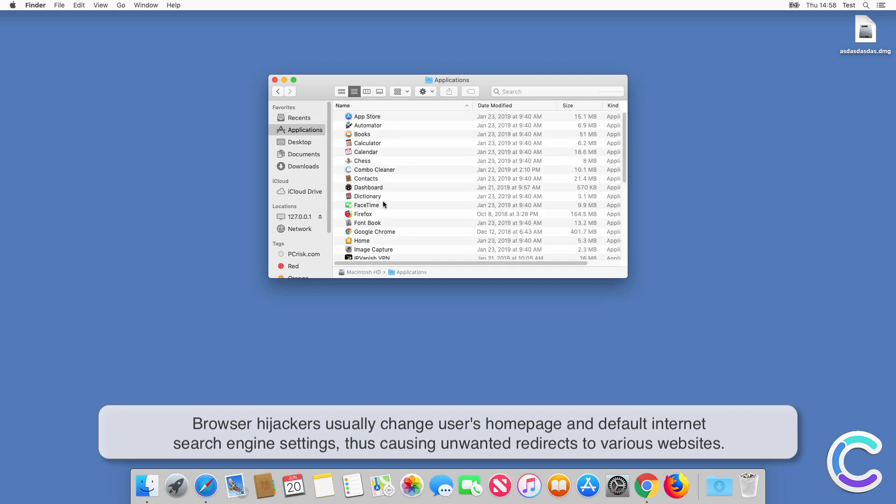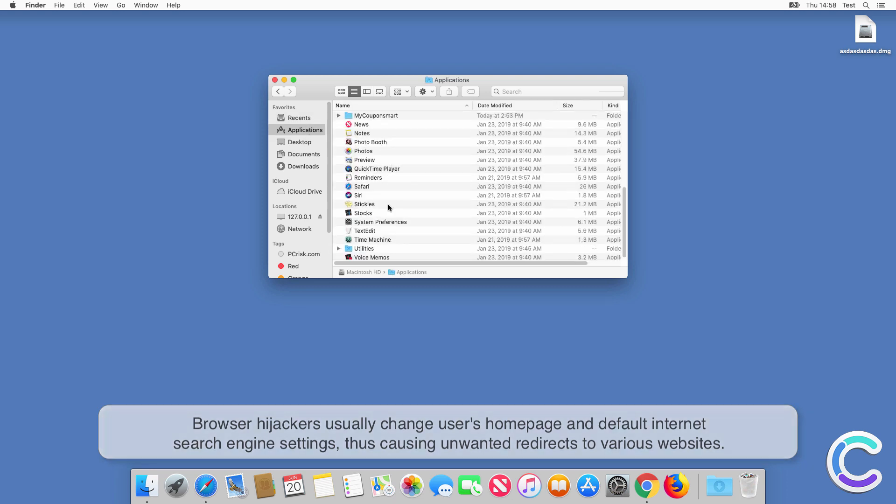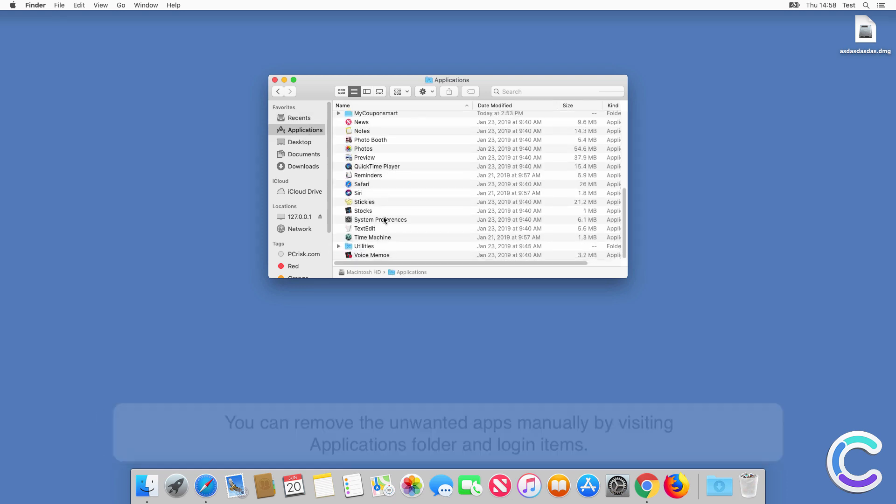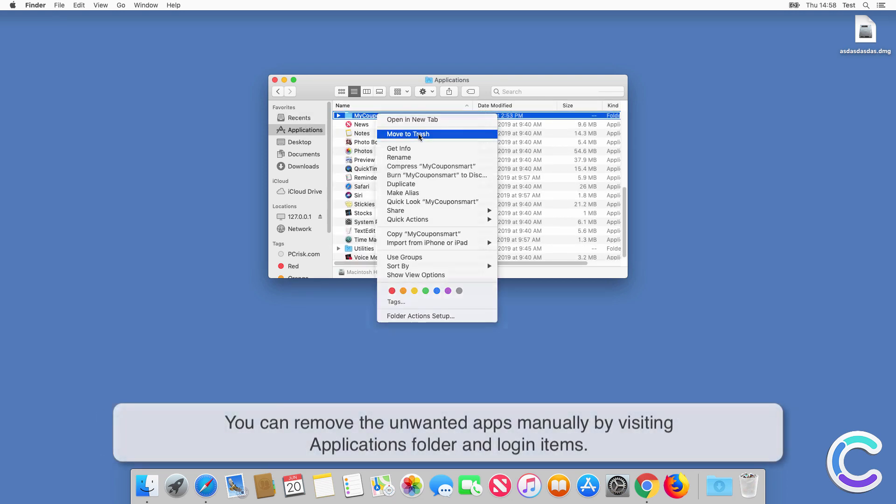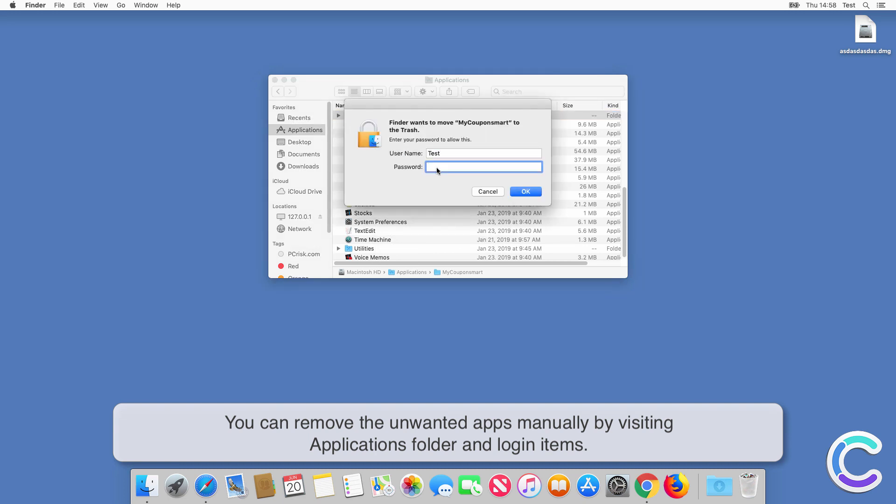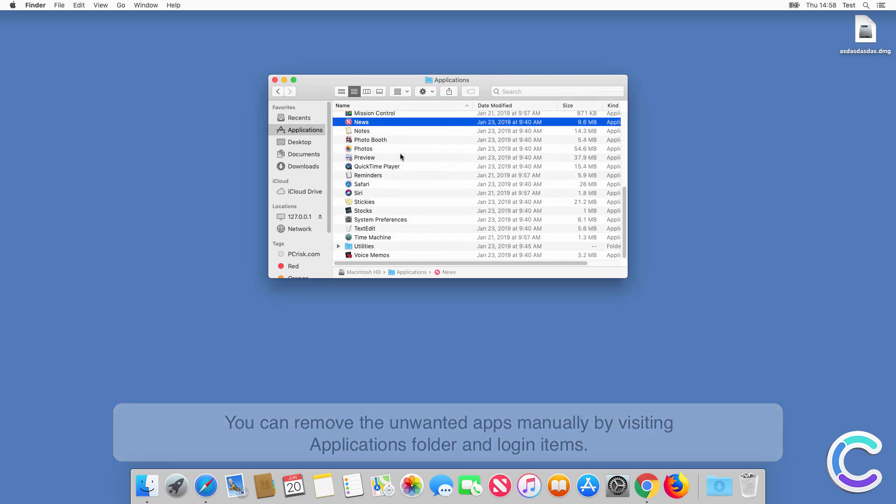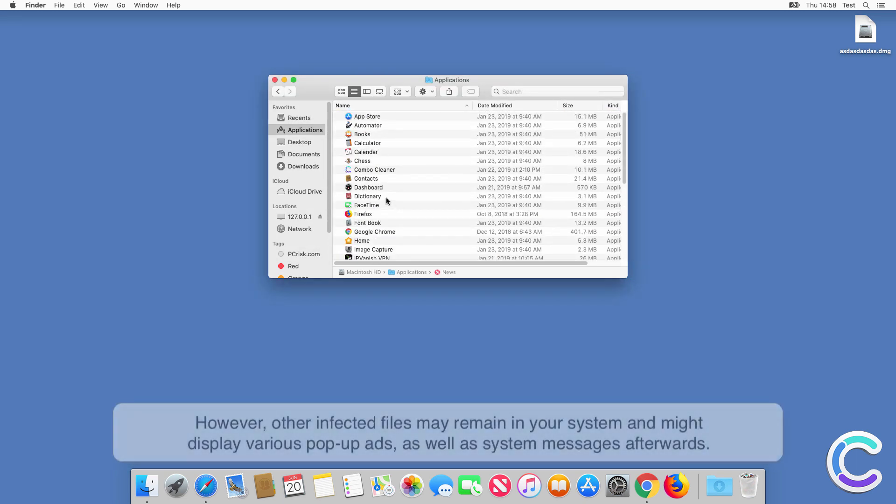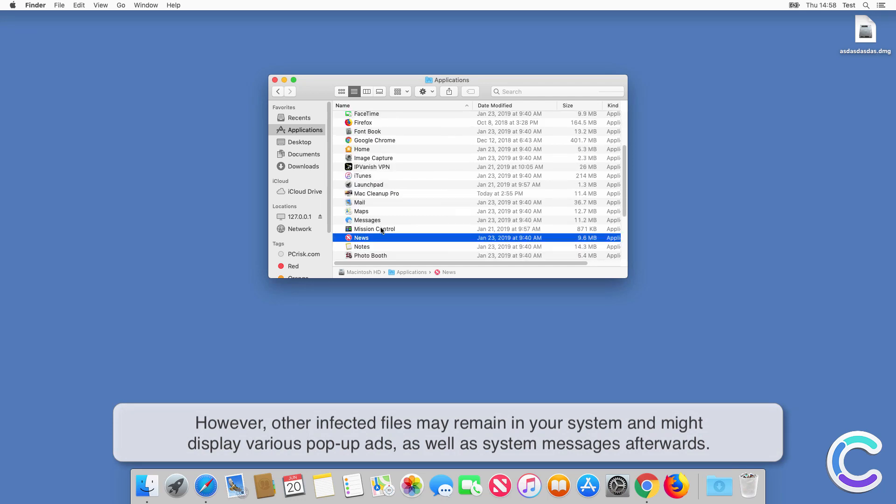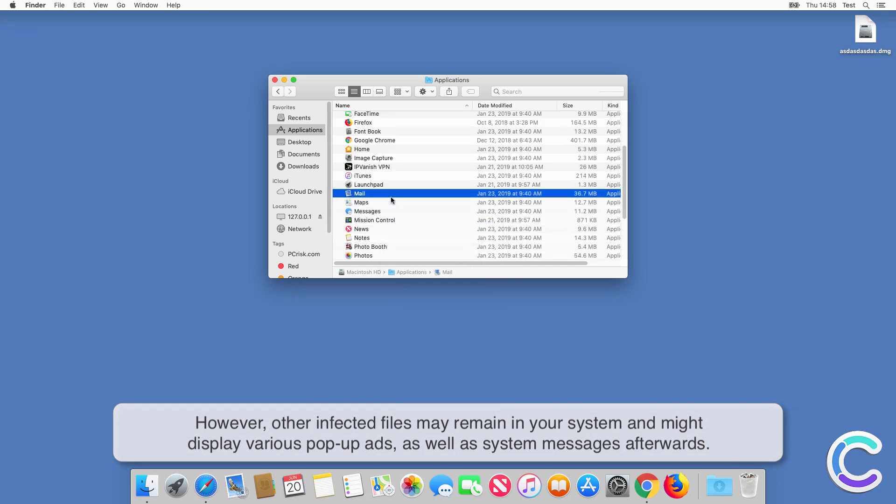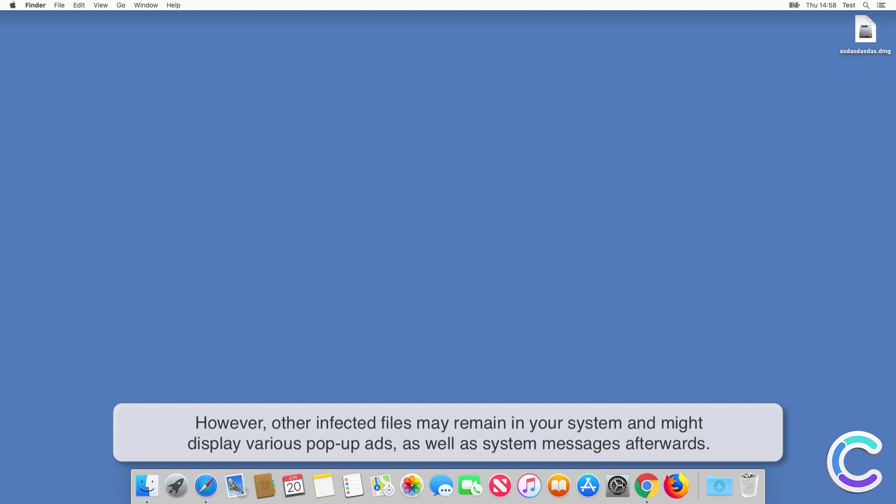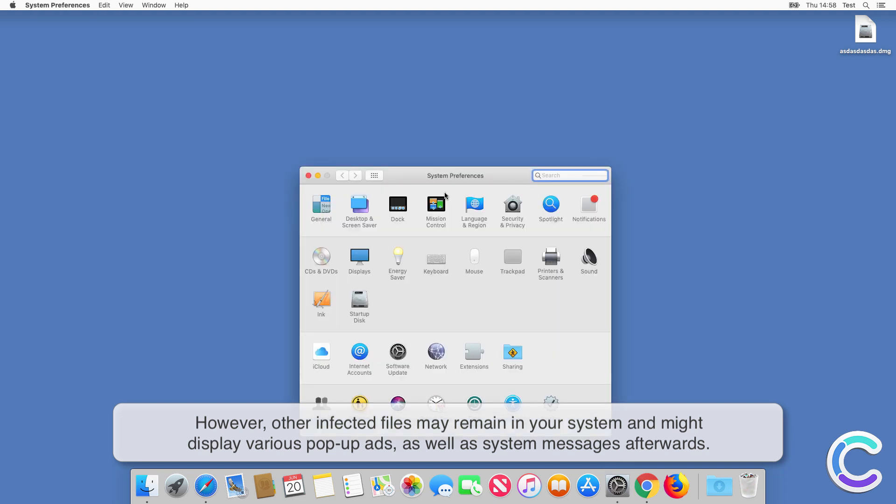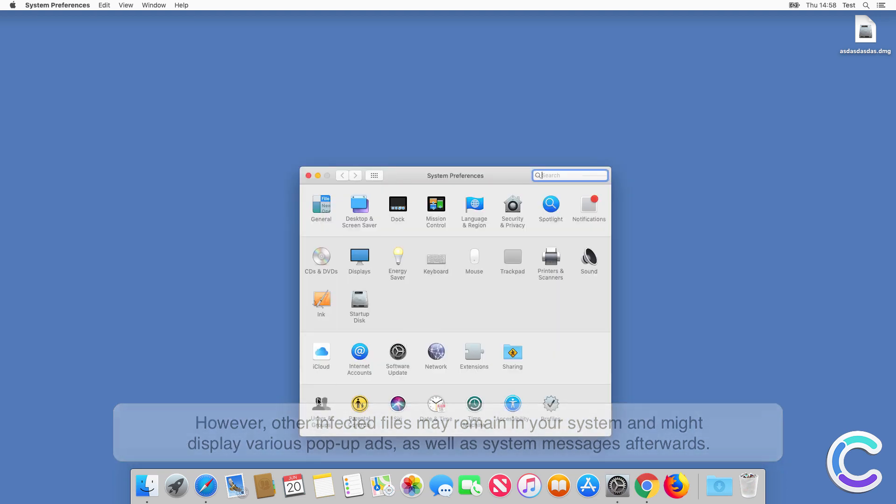You can remove the unwanted apps manually by visiting Applications folder and Login Items. However, other infected files may remain in your system and might display various pop-up ads as well as system messages afterwards.